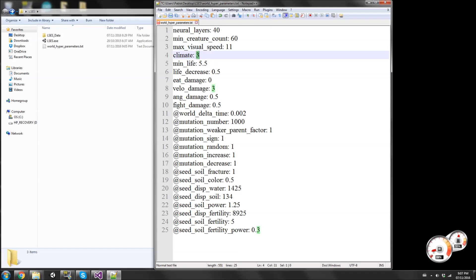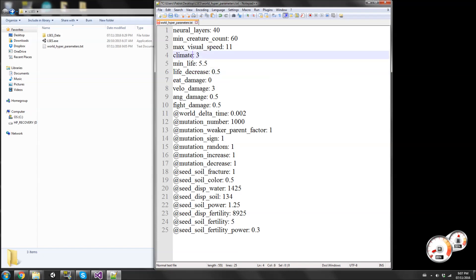Climate is set to 3. ELSYS has no seasons, so to compensate there are minimum life spans. A creature's life decreases depending on how much energy it has - if the creature has a lot of energy its life decreases a lot slower. With that system the climate can be a static single number. Eat damage is currently set to zero, meaning creatures can eat whatever they want, so a creature that evolved on one side of the map can easily survive on another side. You can bump this to 2 or 3 if you want.